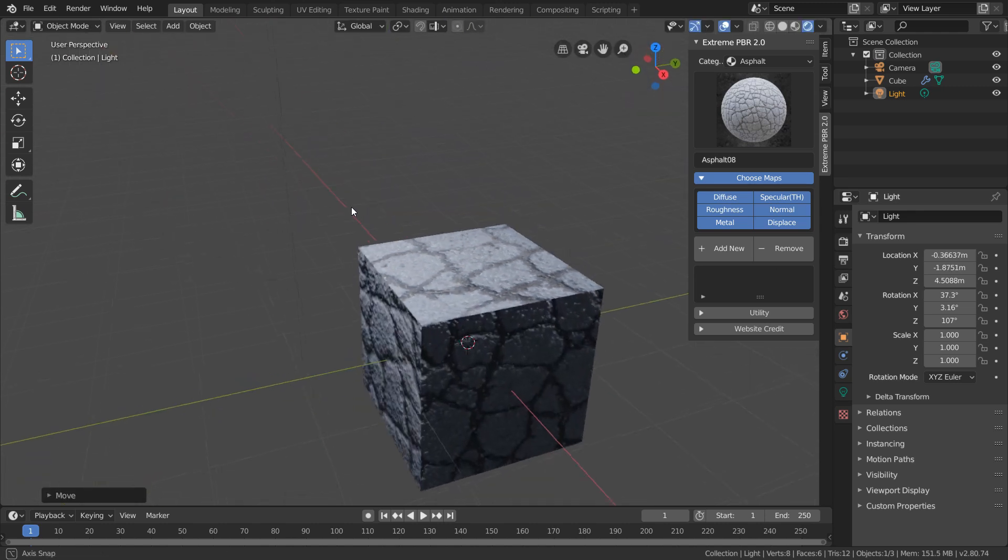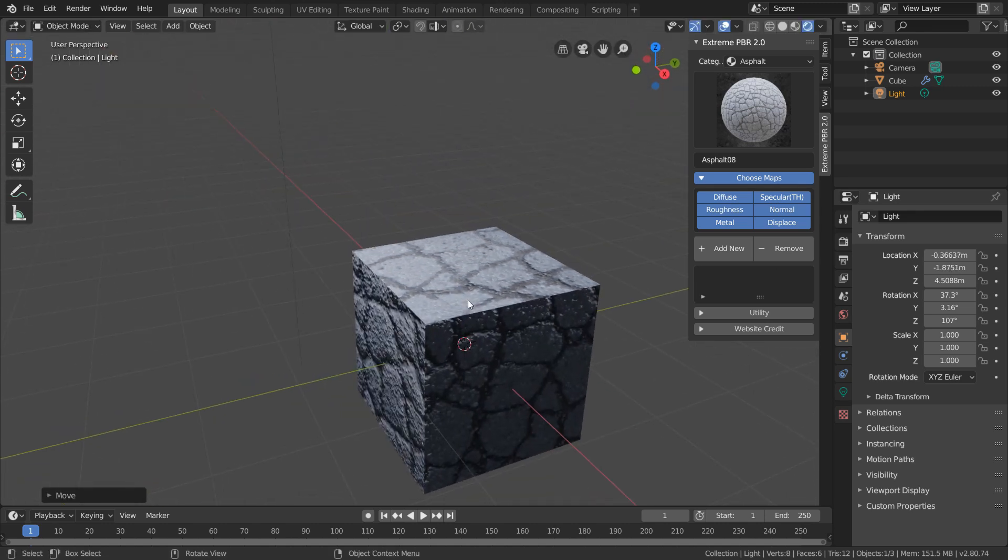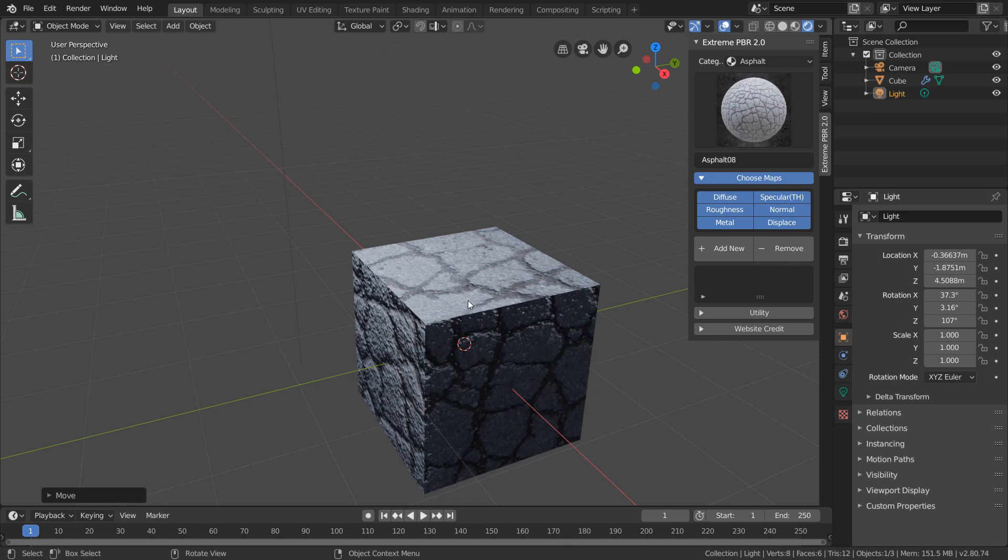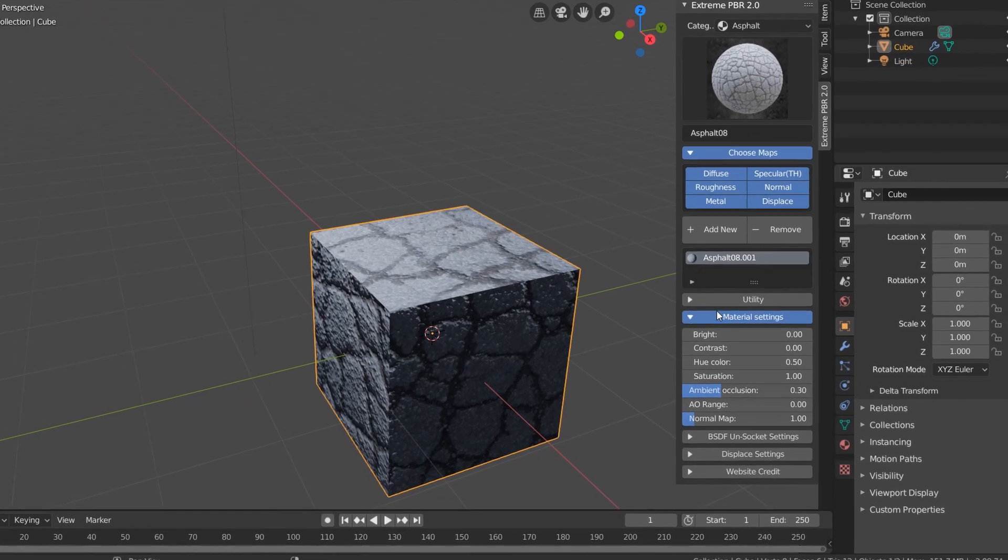Now remember that one of the maps we imported was a displacement map, and this will actually affect our mesh by deforming the geometry. Of course, the issue here is that our cube only has six faces, and we need much more geometry to see our displacement.